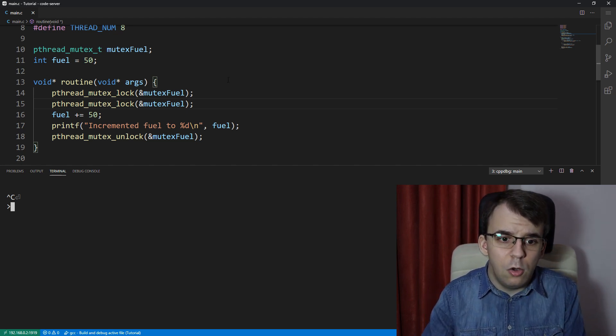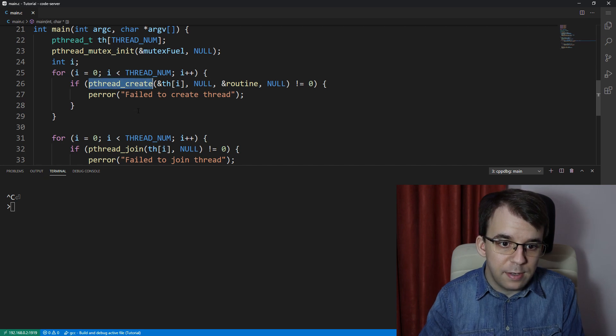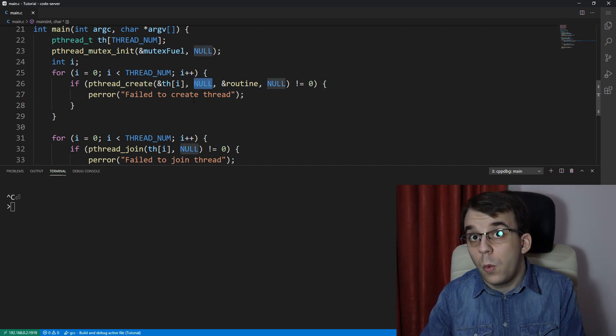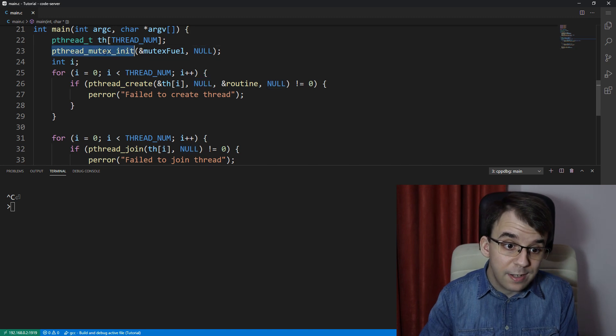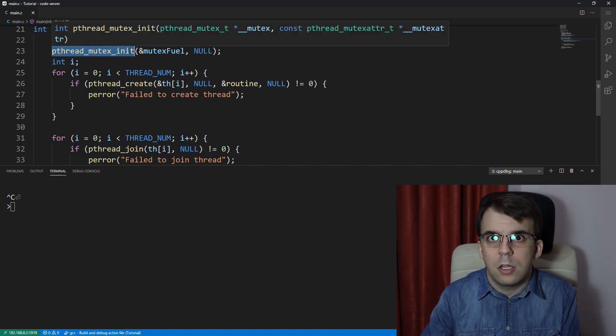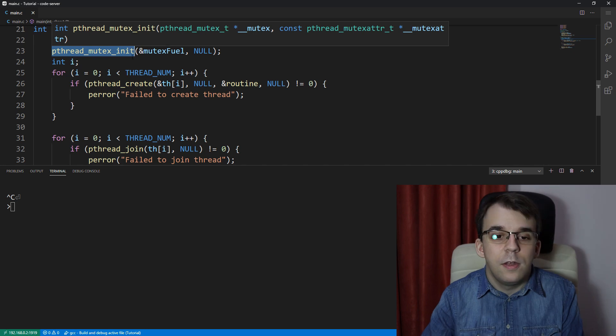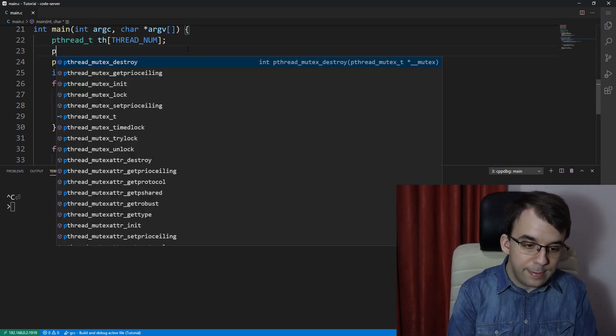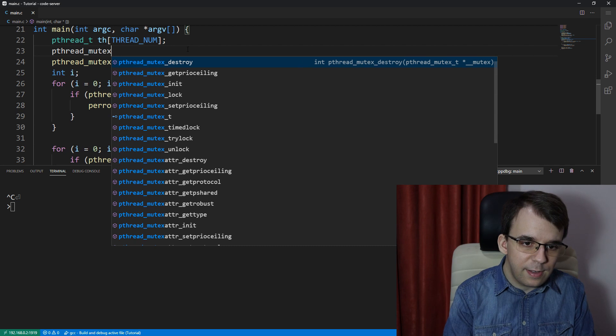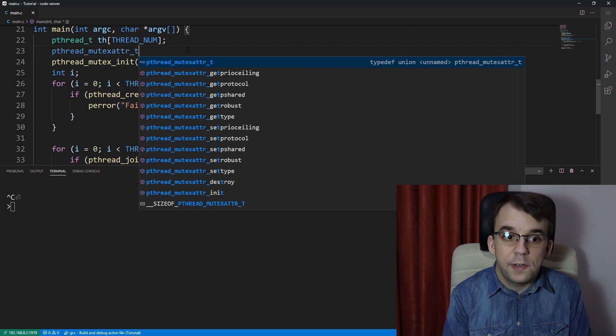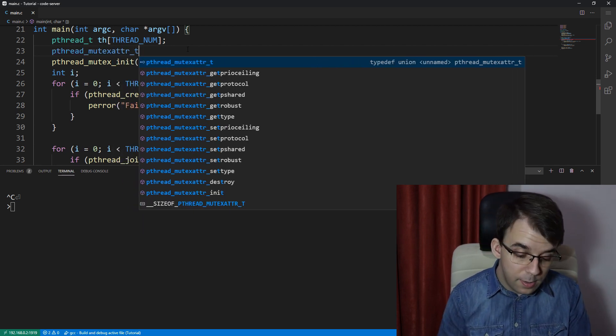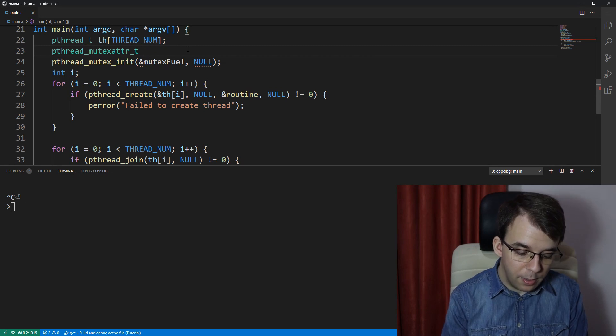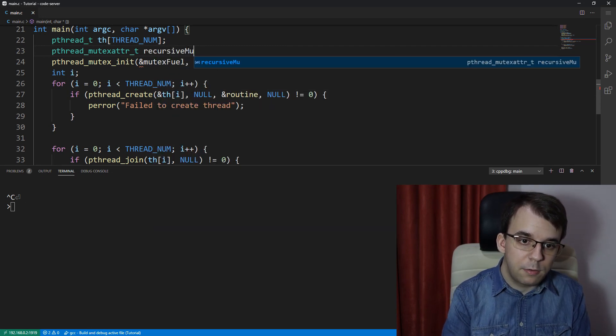Remember, when we looked at pthread_create, we passed in as a second argument some attributes. Well, with pthread_mutex_init, you can do the same, but for mutexes and with different attributes. To do so, we're going to have to create the pthread_mutexattr_t, that's the type of the variable, and then we can say here, let's say recursive_mutex.